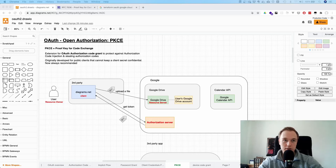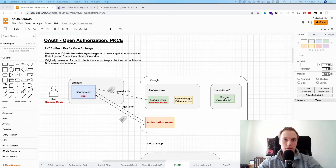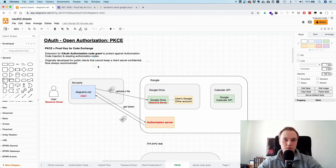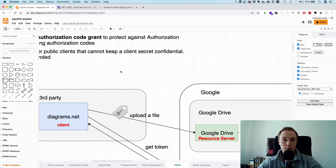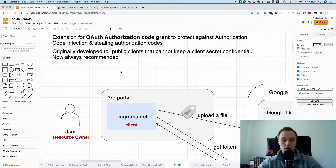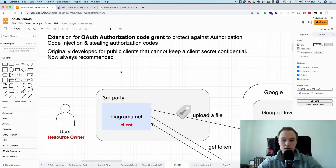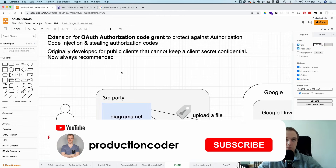Let's talk about the role of PKCE in the OAuth world. PKCE is an extension for the OAuth authorization code grant, and it is there to protect against specific types of attacks. It was developed for public clients because they cannot keep a secret confidential.